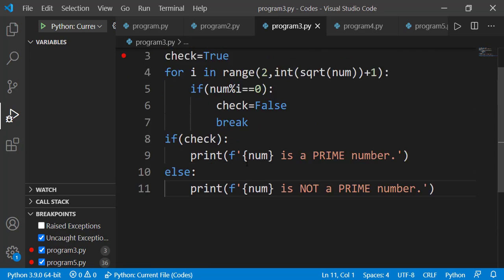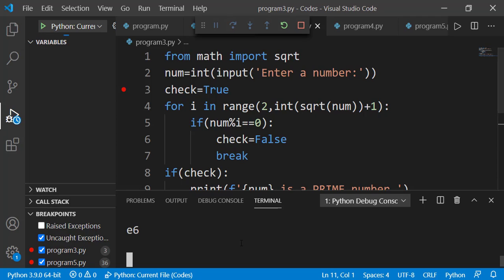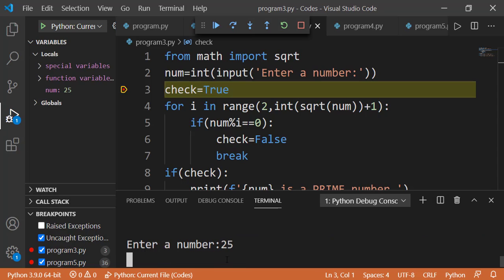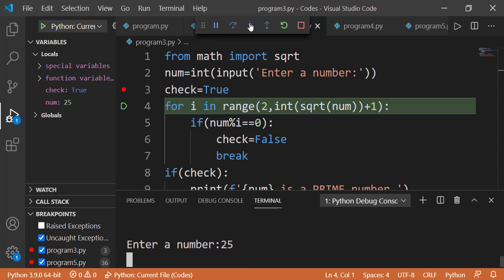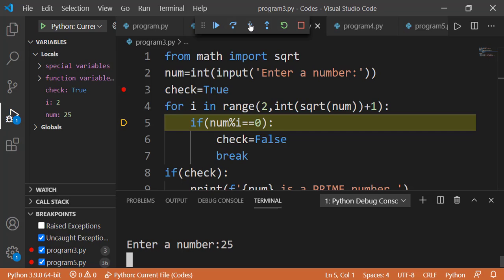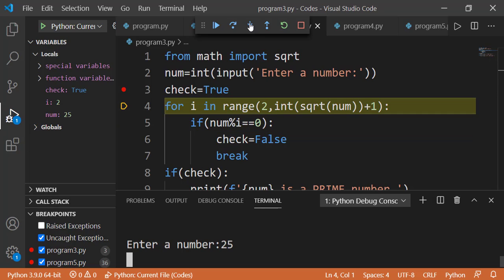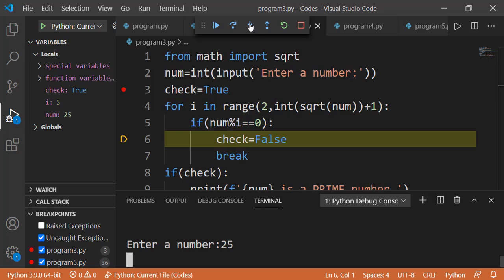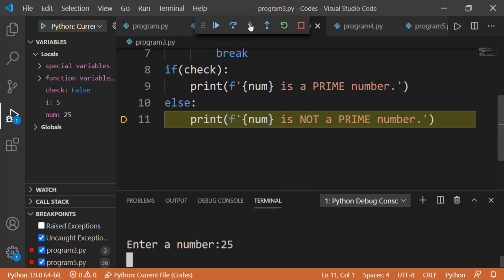Let's run it one more time. I am entering 25. The first value is 2. Since 2 is not a factor of 25, the condition is false. The next iterations follow with 3 — also false. When i has the value 5, the condition is true. Check gets the value false and outside the loop we get the correct message that 25 is not a prime number.